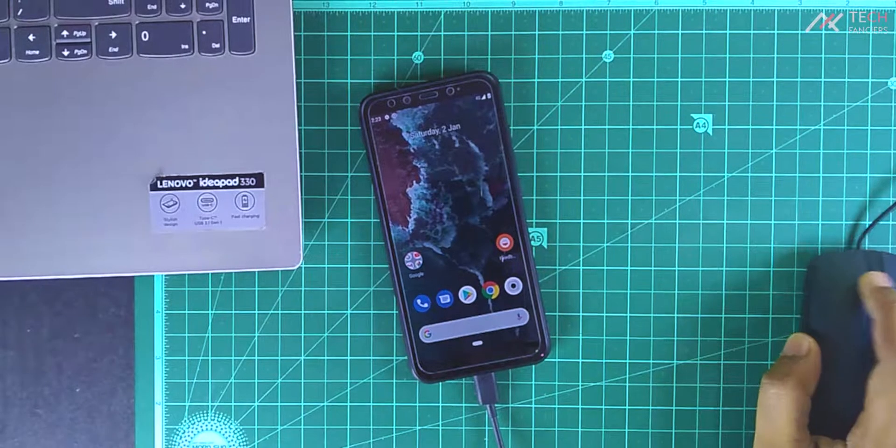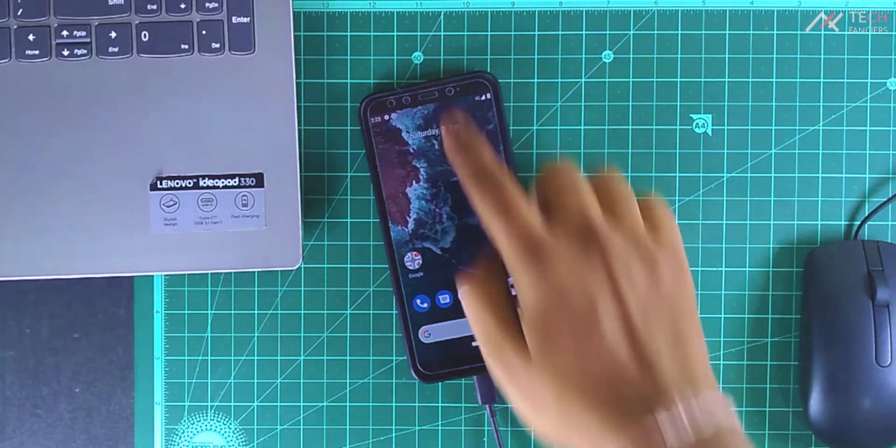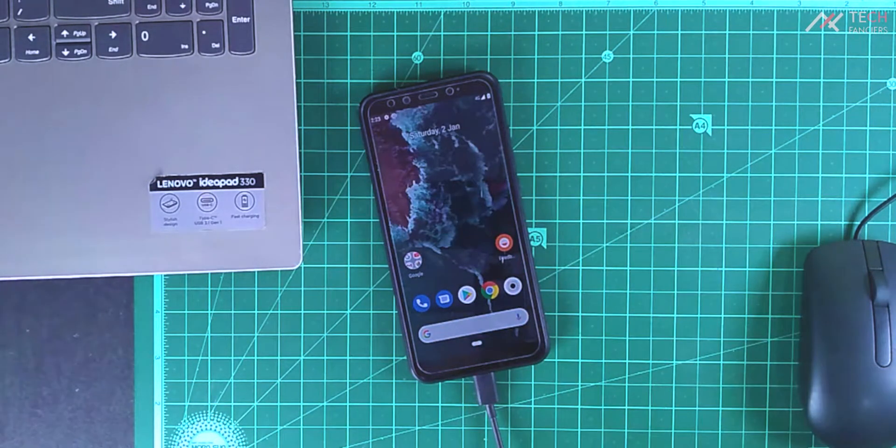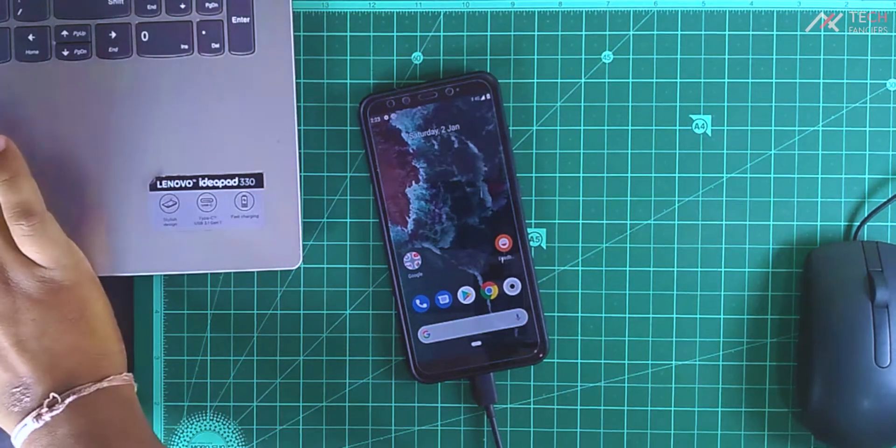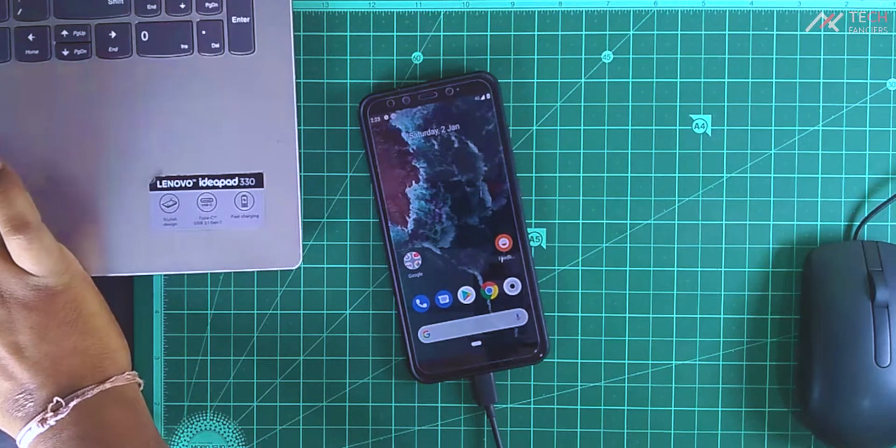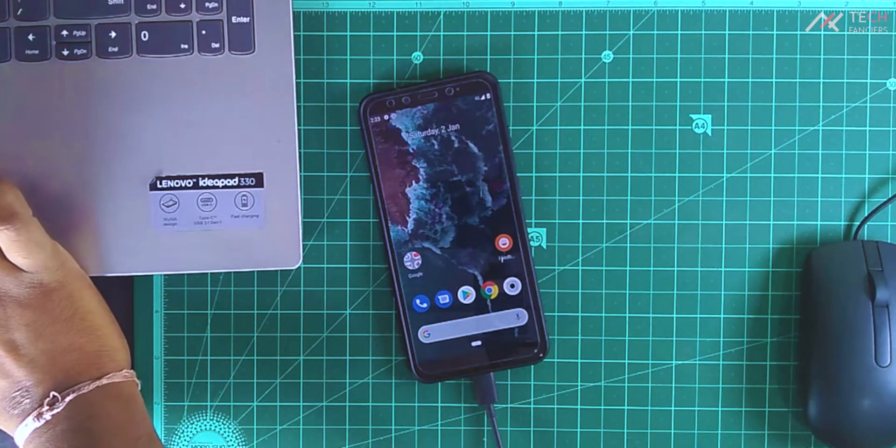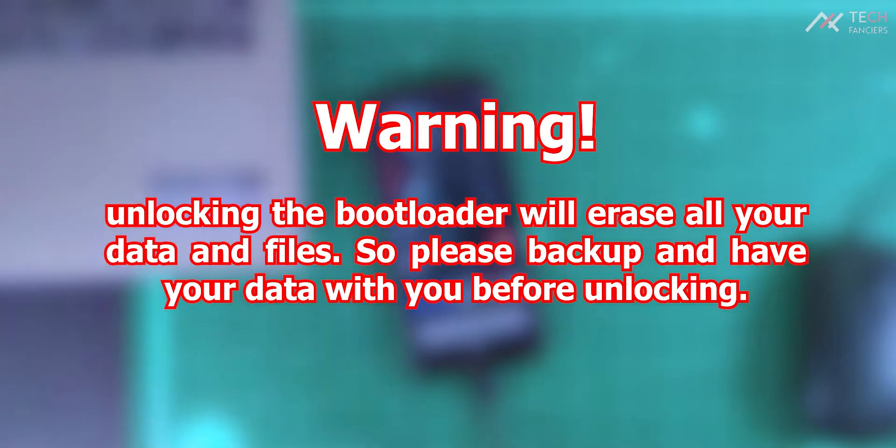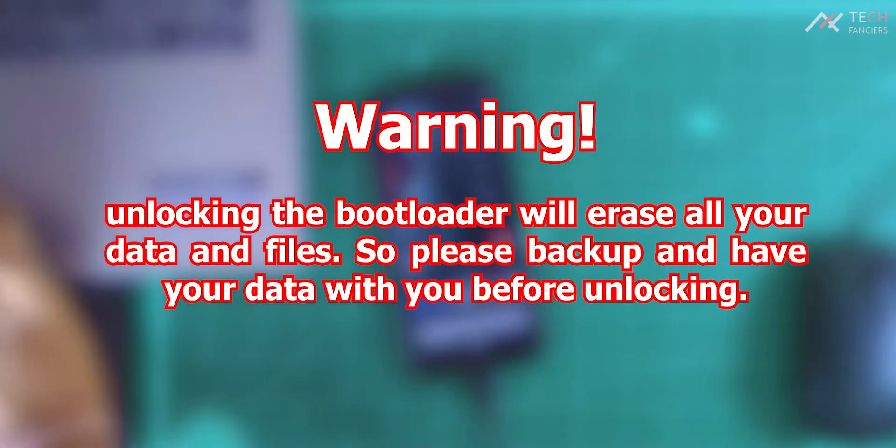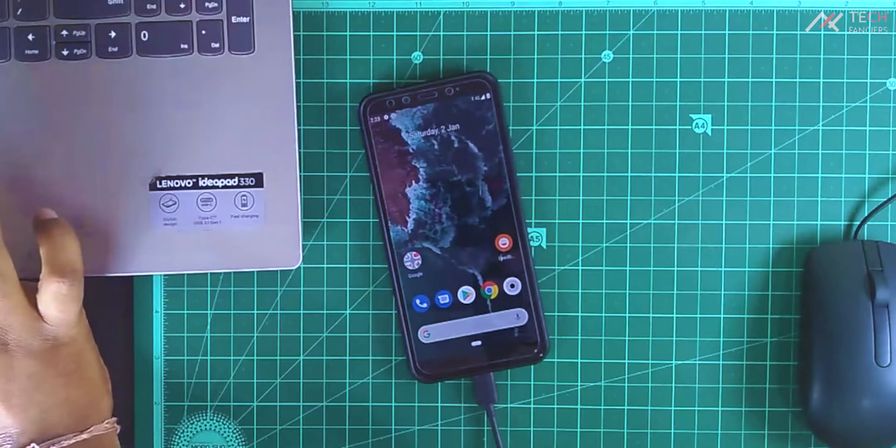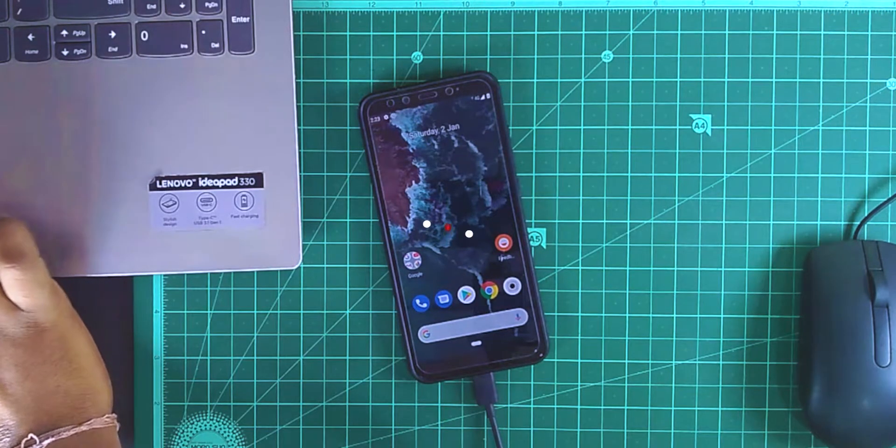The process is a little bit different than other MIUI devices but at the same time, it's pretty easy. Even we can lock the bootloader again and make it like before. Warning, unlocking the bootloader will erase all your data and files. So back up and have your data with you before unlocking. That's much of the introduction, let's get started.